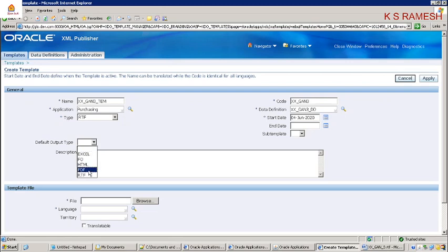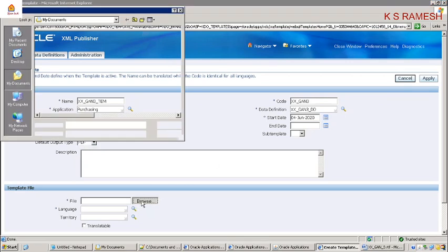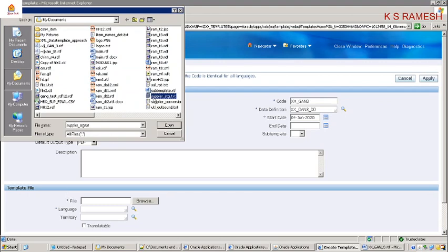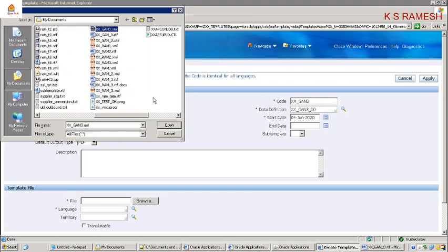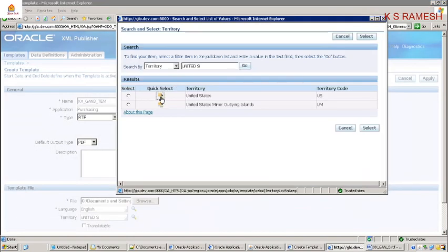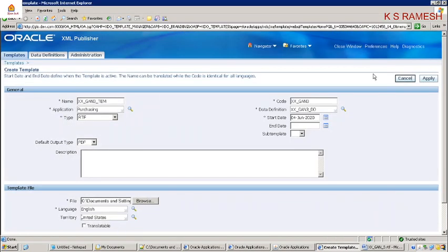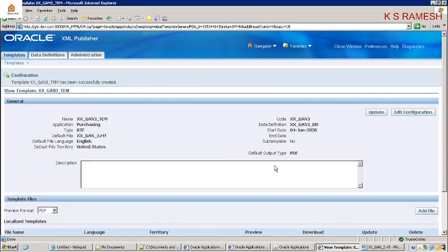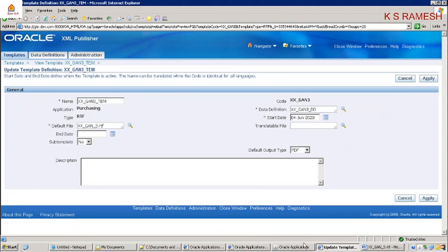The default output type is PDF. Now I am uploading the template — the name is xxlgn_rtf. This RTF I am going to upload. The language is English, the territory is United States. Click on Apply and update it. We have finished uploading the RTF template.